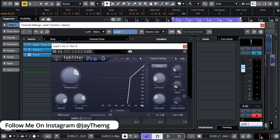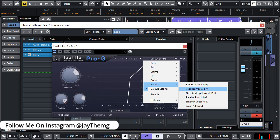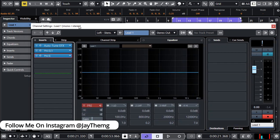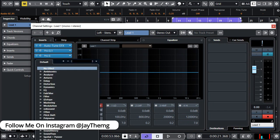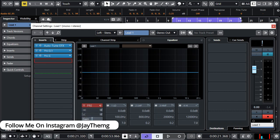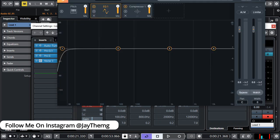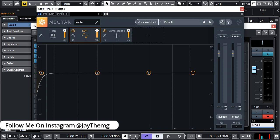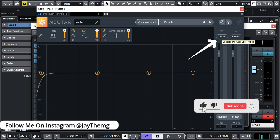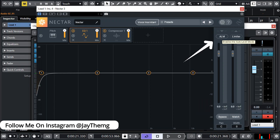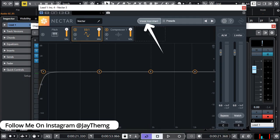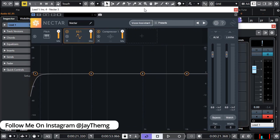I'll set Pro G under the vocal with the preset 'nice and tight' and just leave it there. After that we're going to put a plugin called Nectar by iZotope. The reason we're loading Nectar is because we want to even out the vocal in terms of levels. Nectar has what's called auto level mode — when it's in auto level mode and it analyzes your vocal, it will boost the low parts and limit the high parts, giving you a more consistent flow.